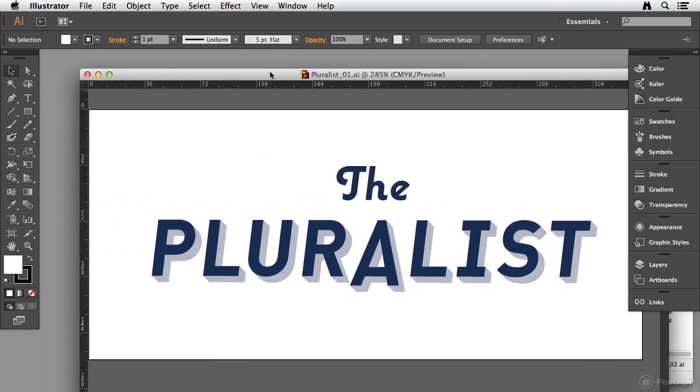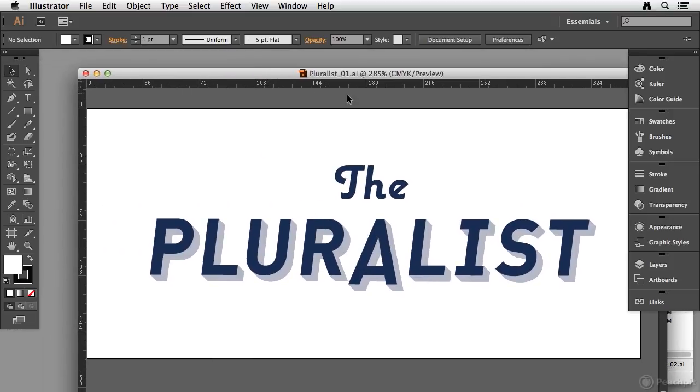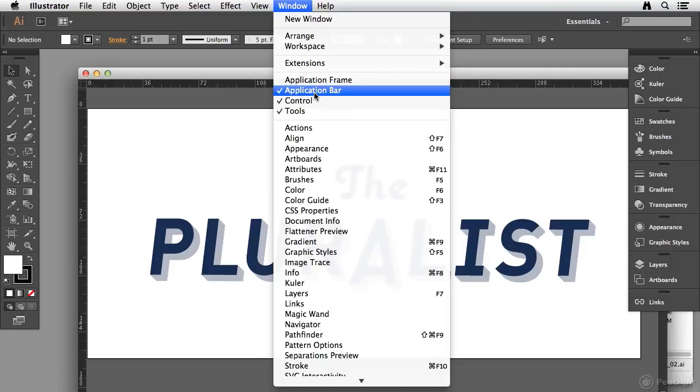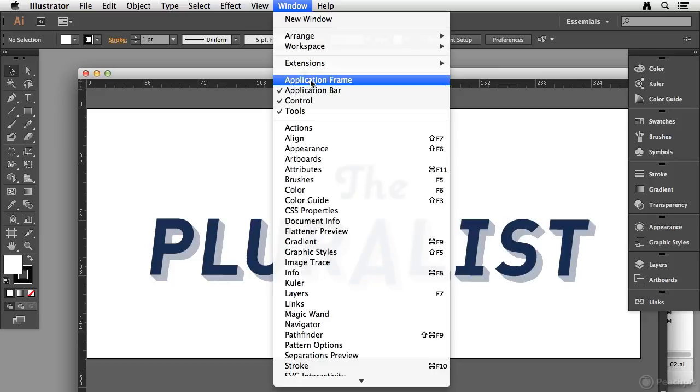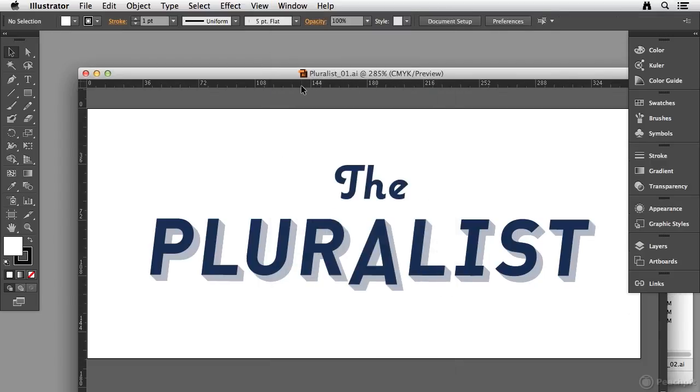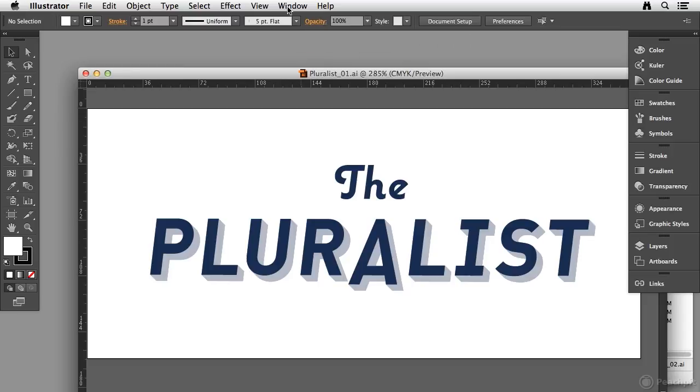Now I'm just going to move this over here because what I want to show you is that if you go to the window menu, we have two choices right here which are application bar and application frame. Now if I choose application bar, it's going to hide the application bar. You'll see that I lost that strip that goes way across the top of my interface.